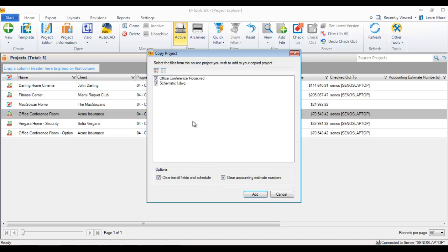Now it's asking if I want to take over any existing drawings. In this case, a Visio and an AutoCAD drawing exist, so I'm going to want to do that.